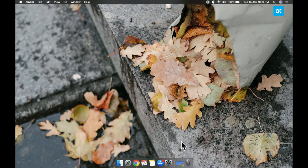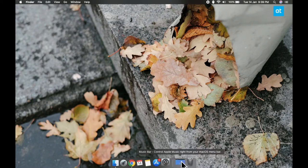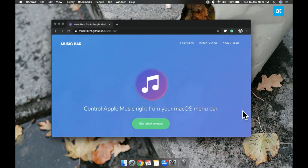Now there used to be tons of apps like this but they were for iTunes and iTunes is no longer around in Catalina. So you need a different app and for this we're going to suggest you go with Music Bar because it's free.